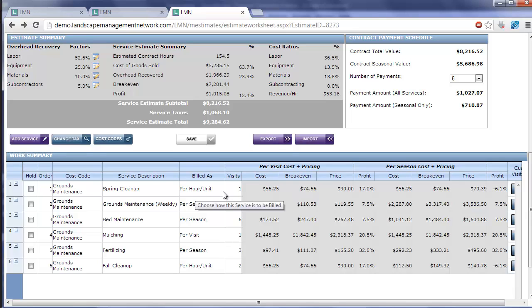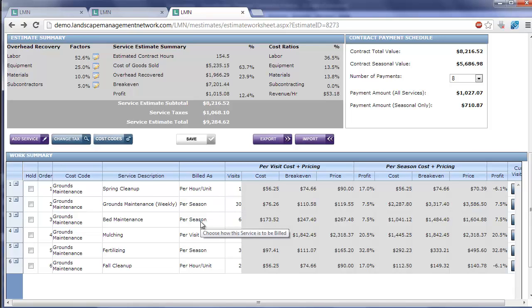That's how LMN handles all three different scenarios of billing. Per hour per unit, it's going to export to QuickBooks the correct rates for each item within this service area, but it'll export the quantities at zero. You fill them in when you complete the work.